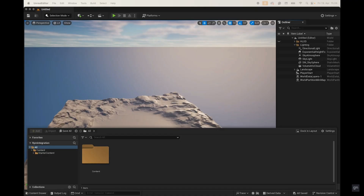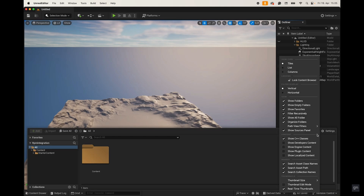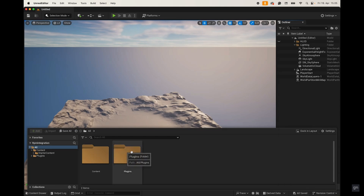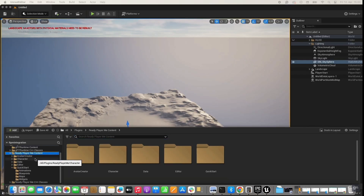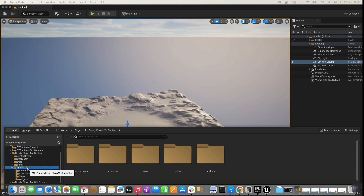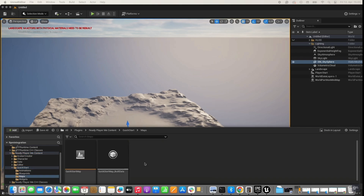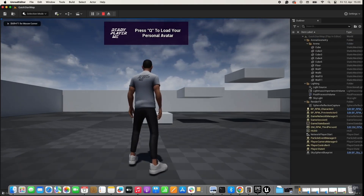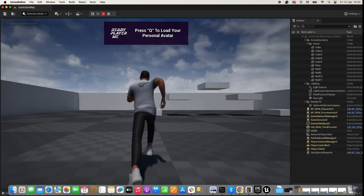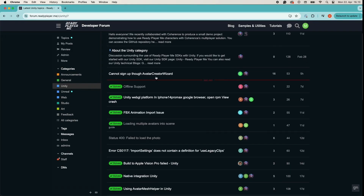To test the avatar and the avatar creator in Unreal, go to the Content Drawer. If you can't find the ReadyPlayerMe plugin folder, go to Settings and choose Show Plugin Content. In the Plugins folder, you can find ReadyPlayerMe. Thank you for joining us in the tutorial on how to integrate the ReadyPlayerMe SDK in Unreal. Let us know in the comments what other tutorials you would like us to create, and if you have any questions, feel free to post them in our ReadyPlayerMe developer forum.